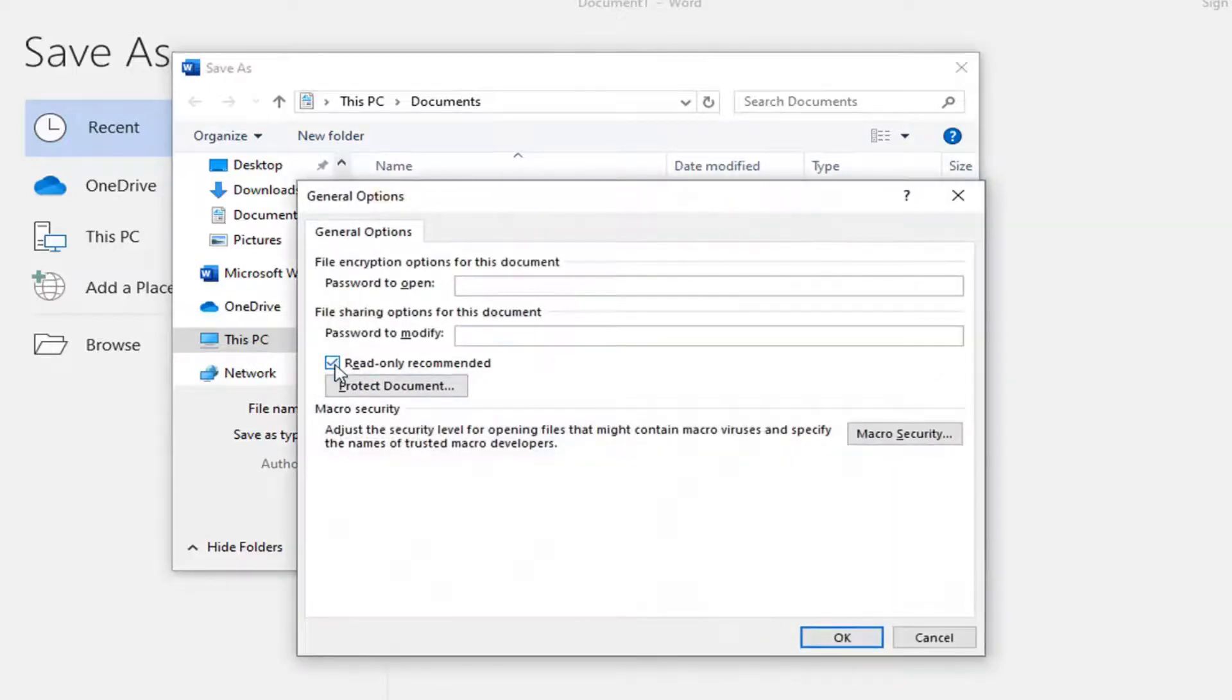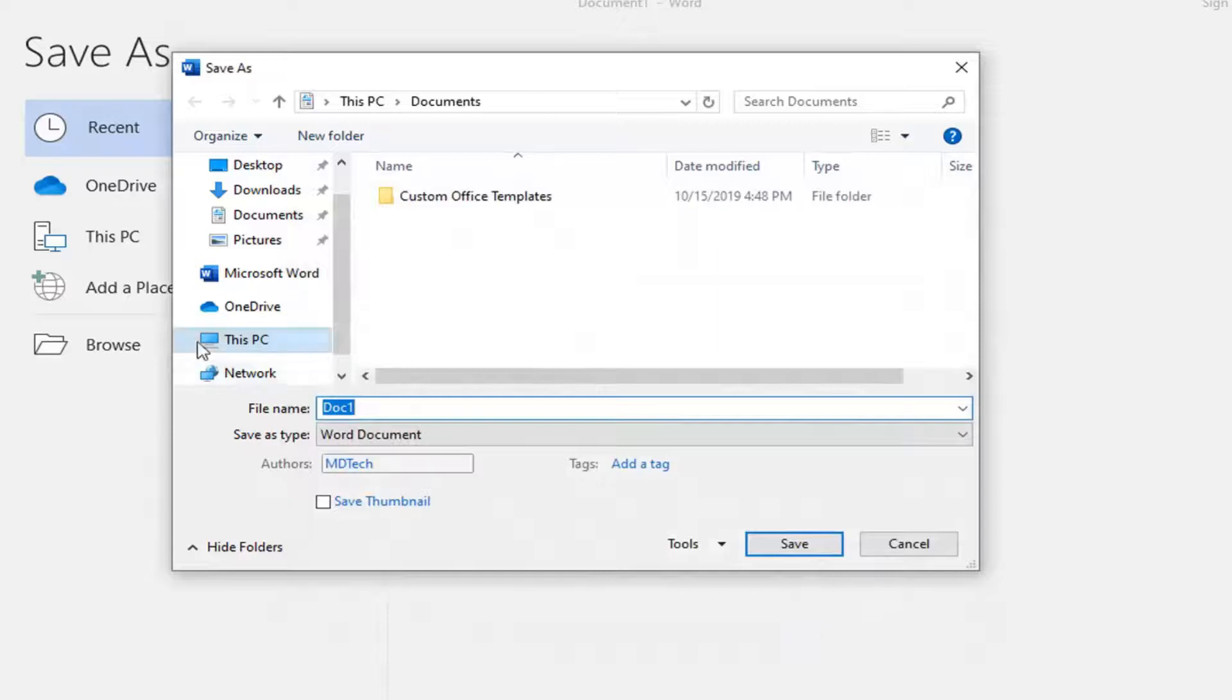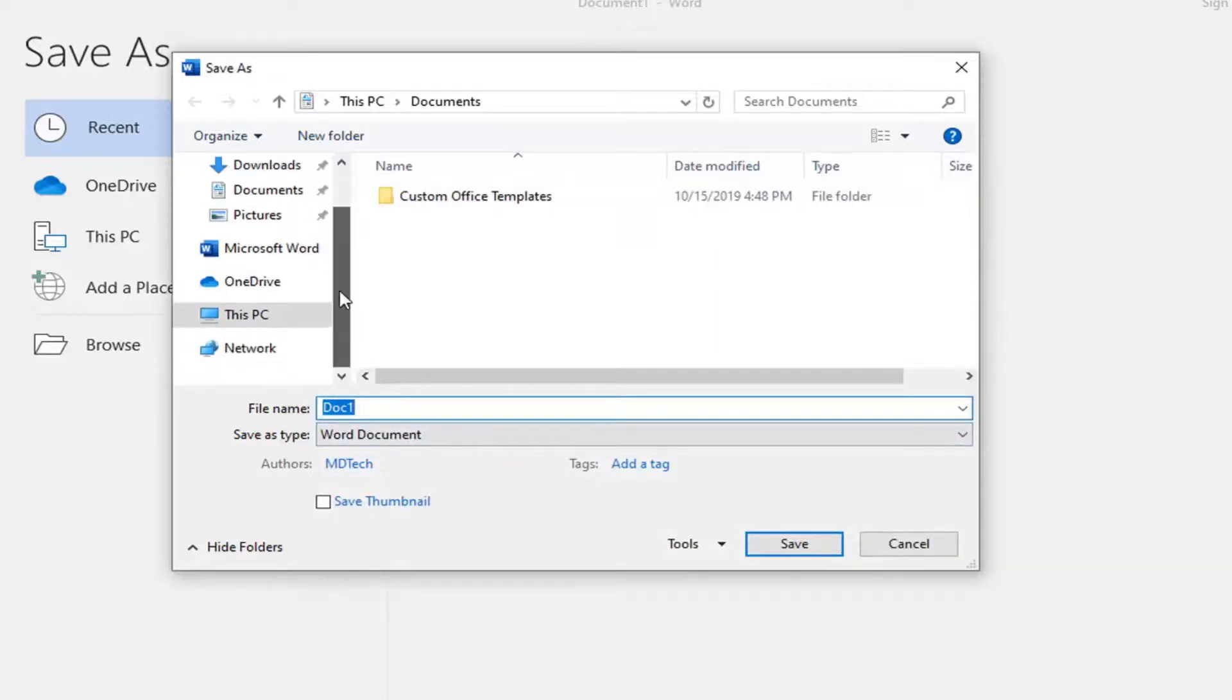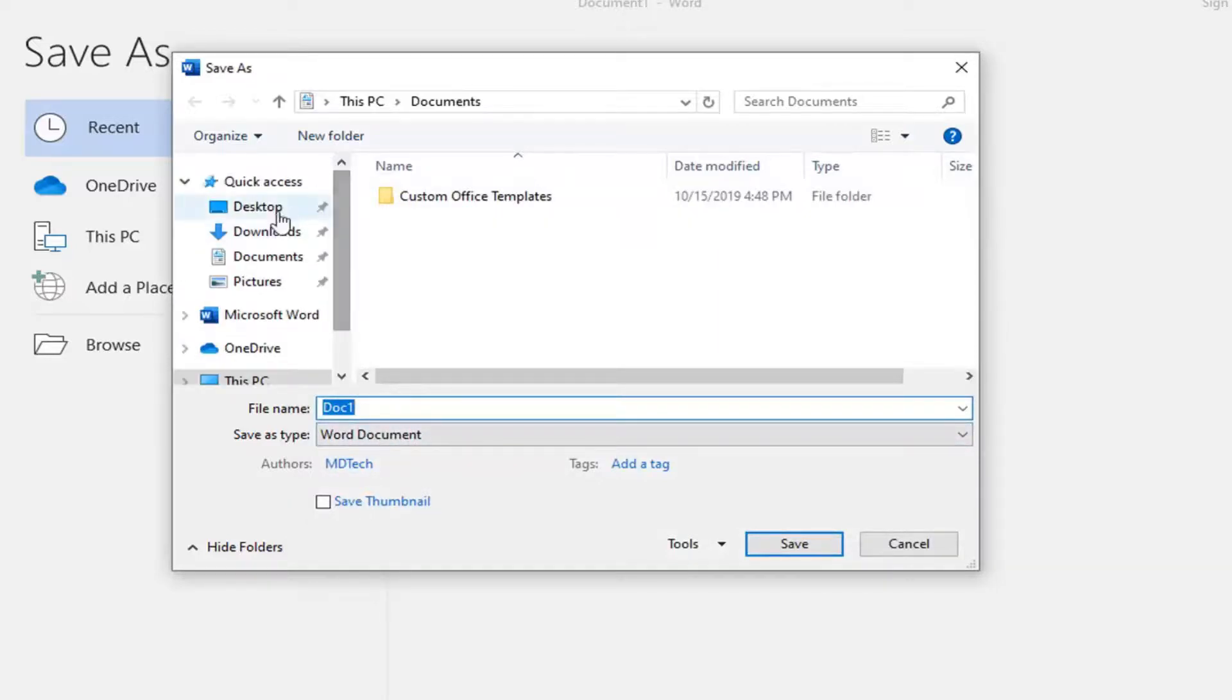Uncheck the box where it says Read Only Recommended, and then select OK. Now you just save this document in whatever library or directory you're looking to save it, and that's pretty much it.